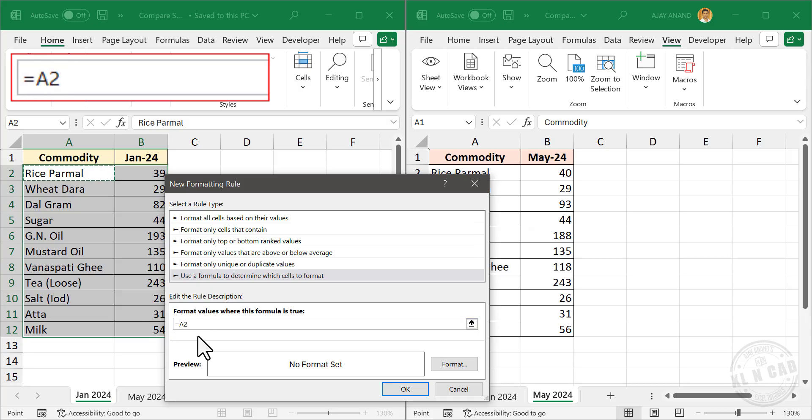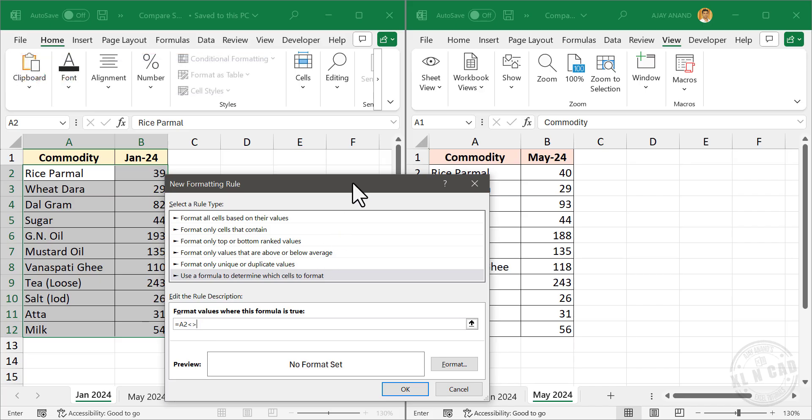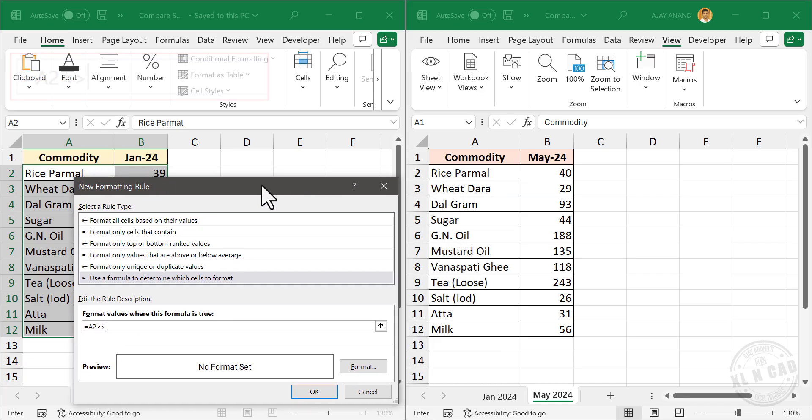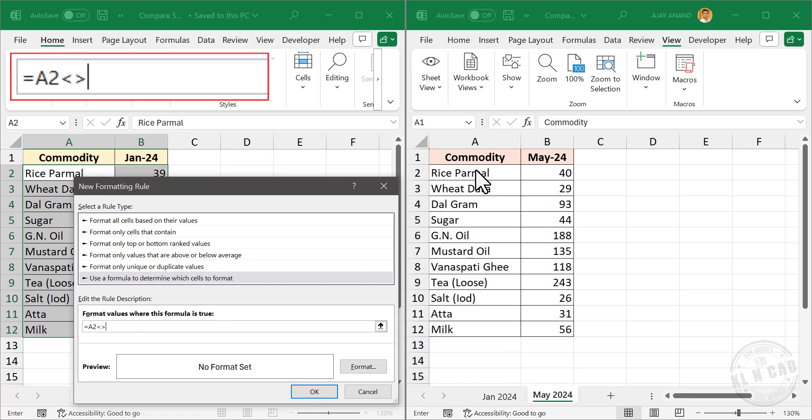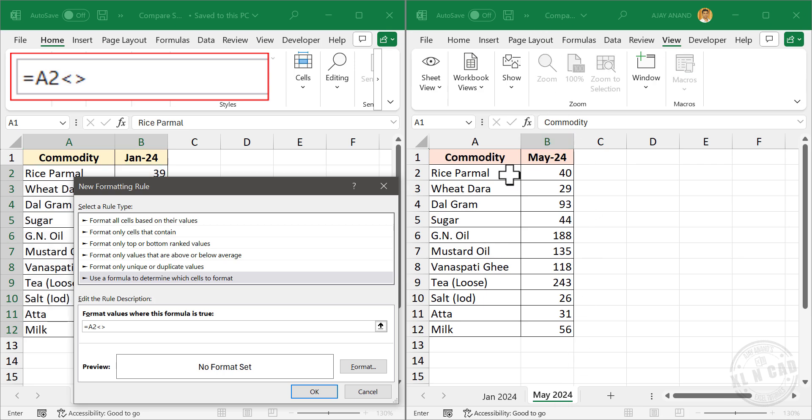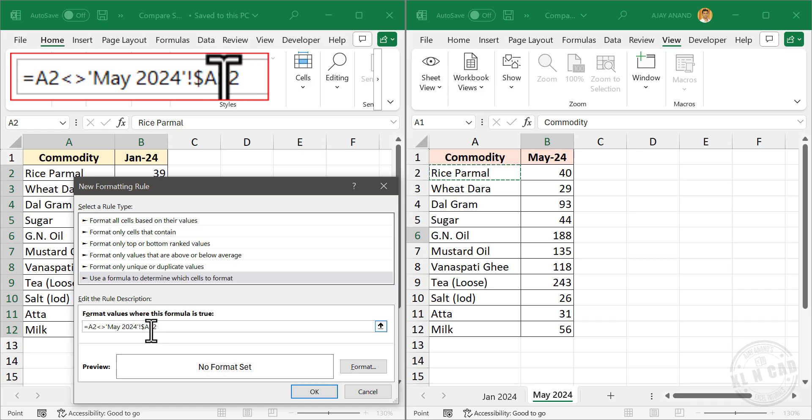Type in not equal to. Select the cell A2 of the second worksheet. Again the cell reference has dollar signs. Press the function key F4 three times.